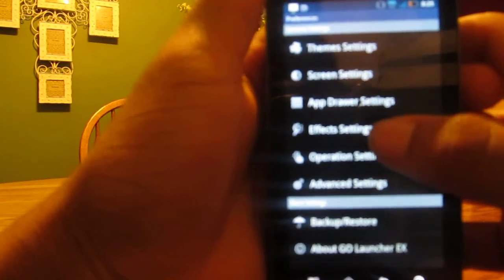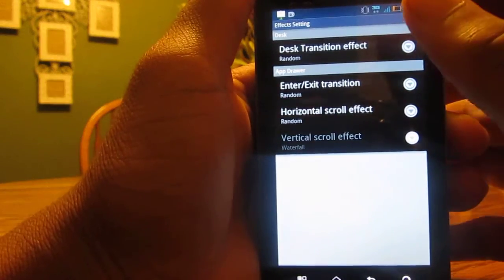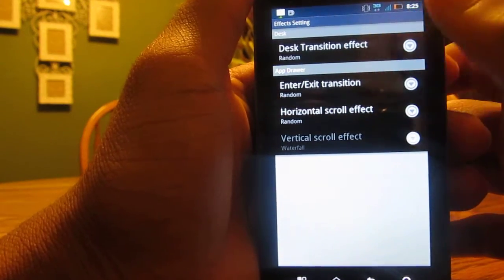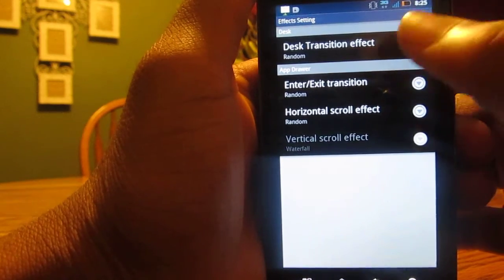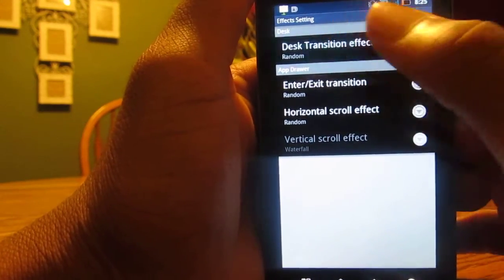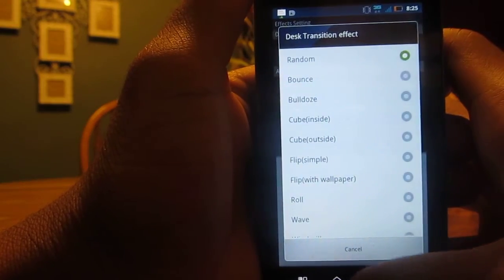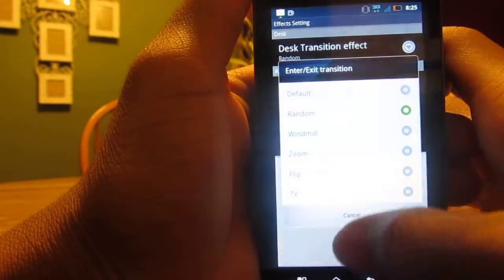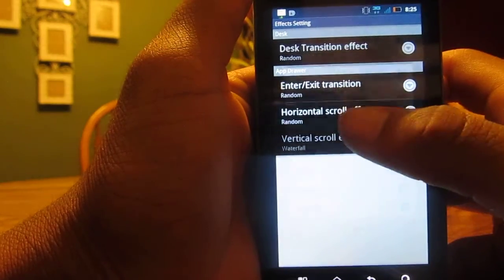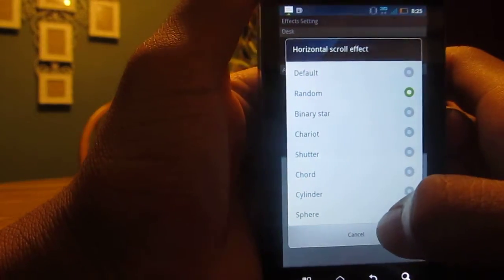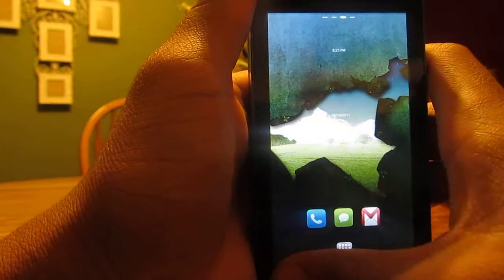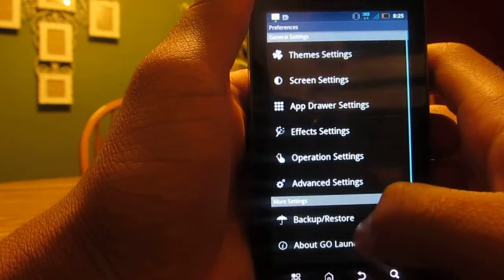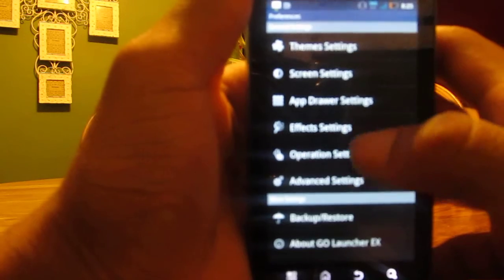Here's the thing people ask me about the most - how the transitions work. All you do is go into Effect Settings. You can change the Desktop Transitions, Enter/Exit Transition, Enter the App Drawer, and Transitions in the App Drawer.